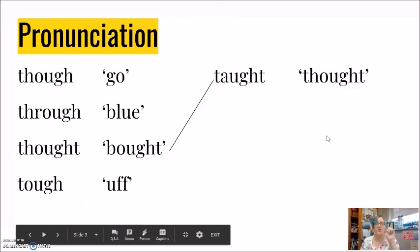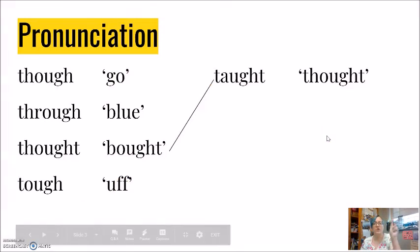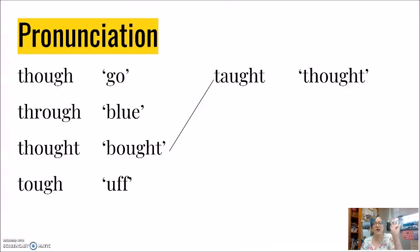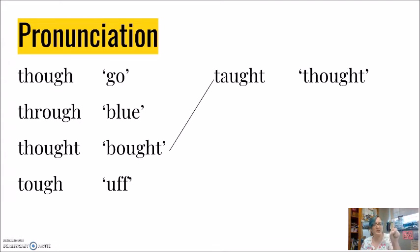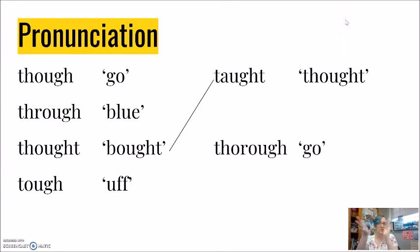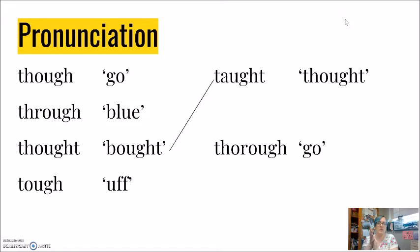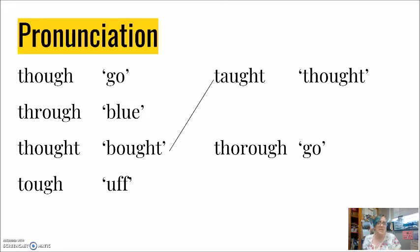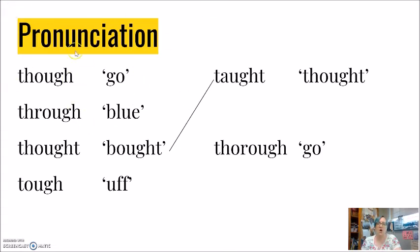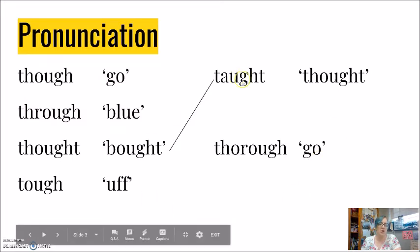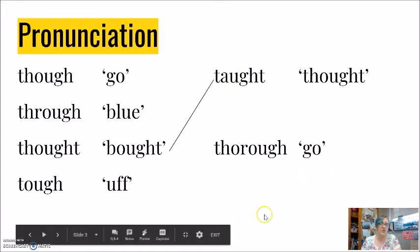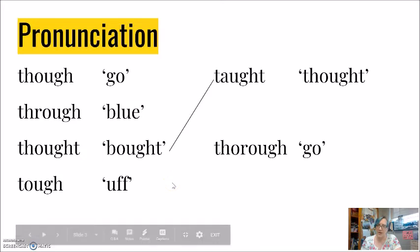And then our last word. So far, all of these five—though, through, thought, tough, and taught—all five of these have been one syllable. Our last word here is two syllables. Thorough. Again, that sound of go. But my difference between though and thorough. Thorough.